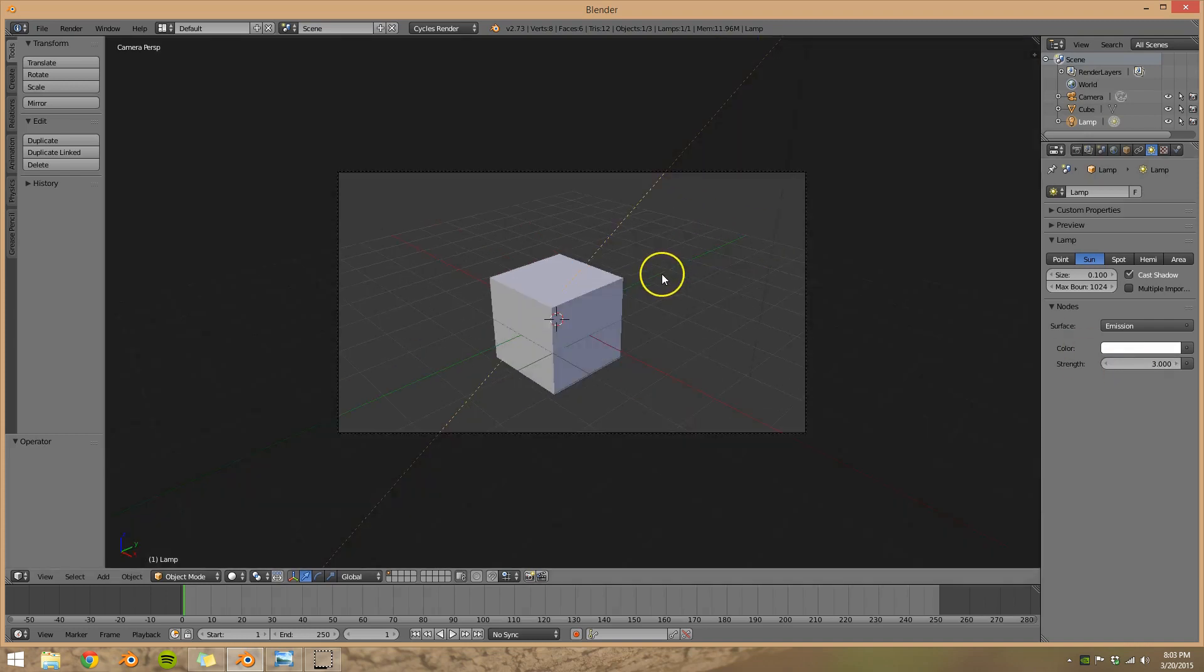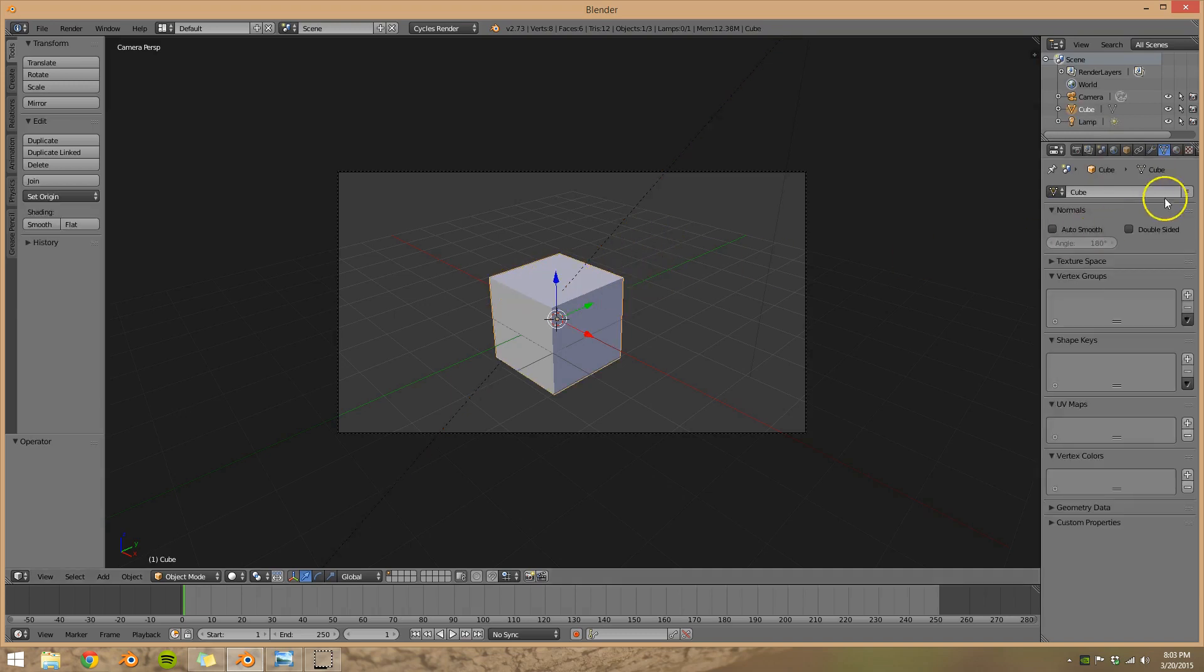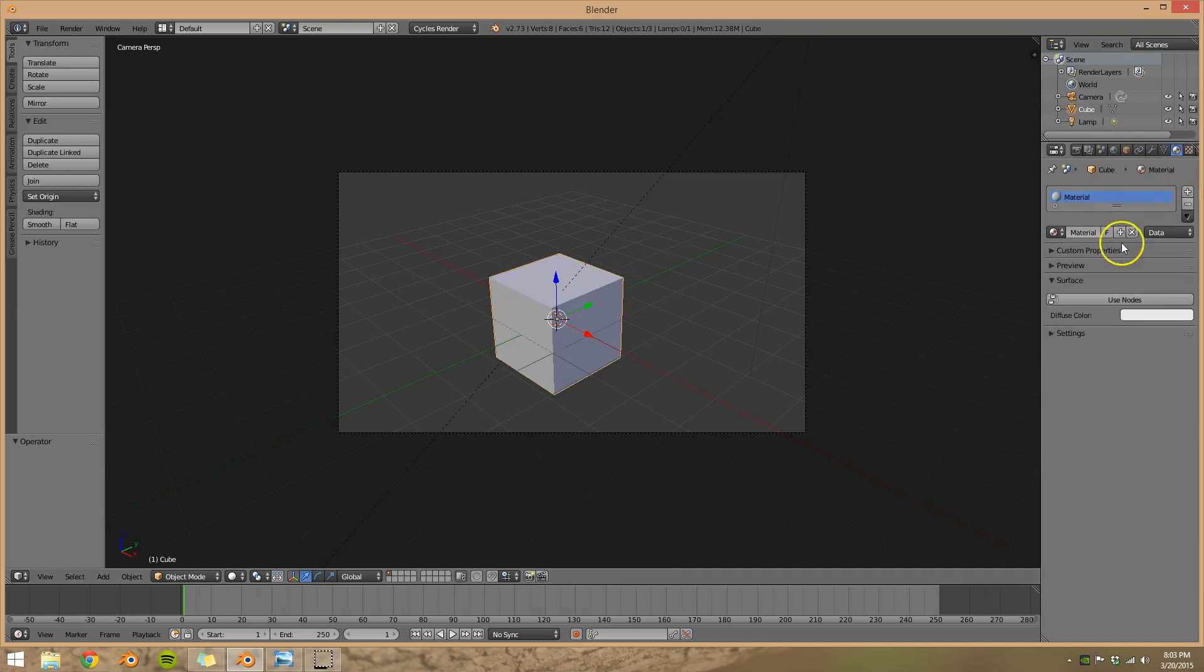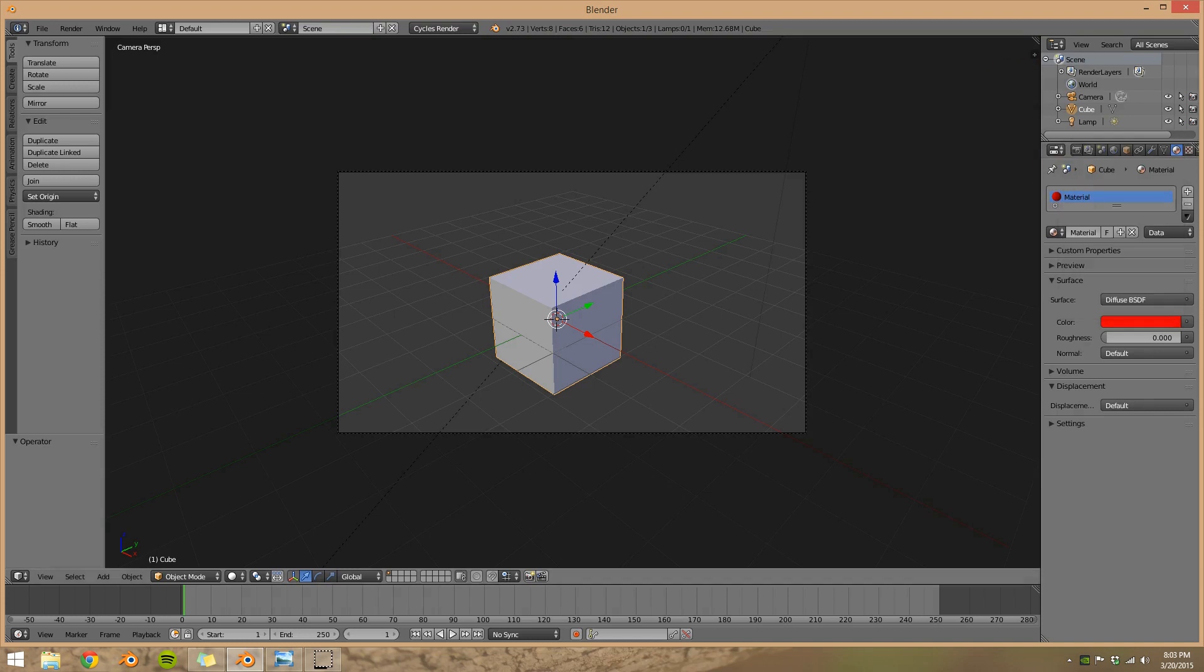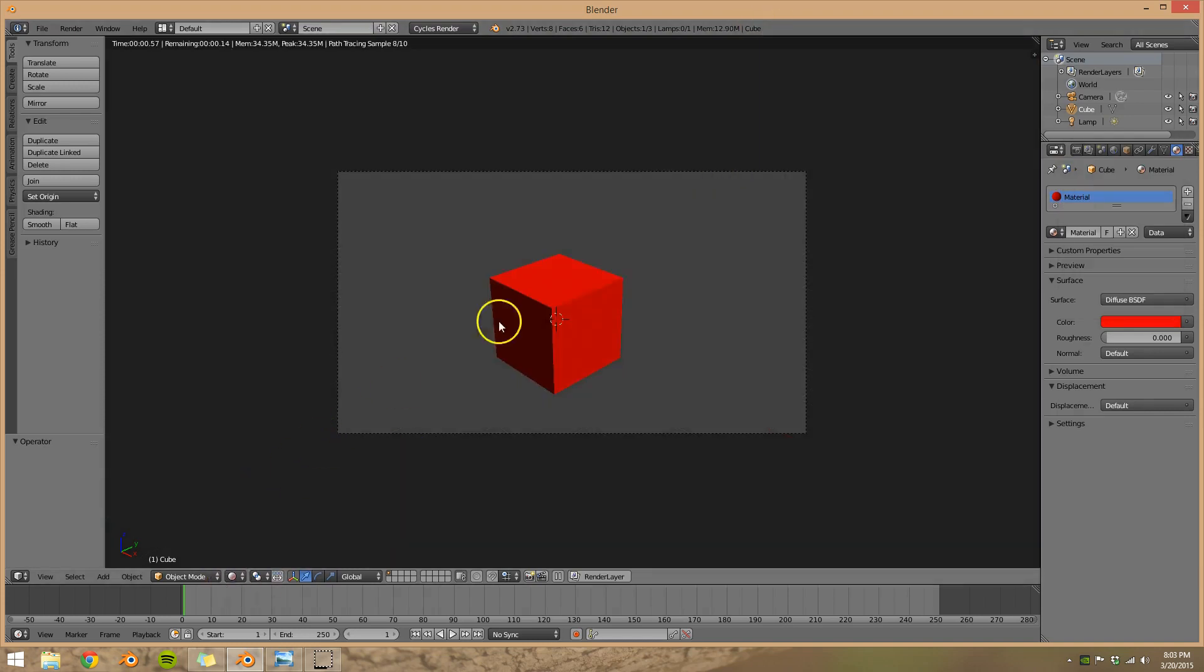Now let's go numpad 0 to go to our camera view, select our cube, let's give it a material. I like red, so I'm going to move it to red, and now come over here to our rendered view, and you can see our red cube.